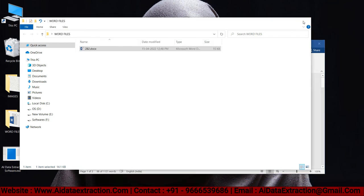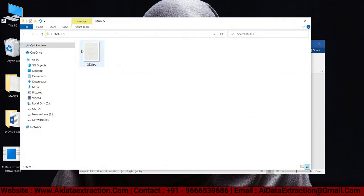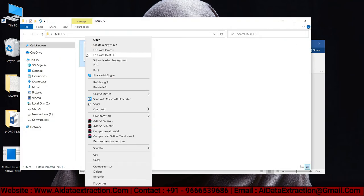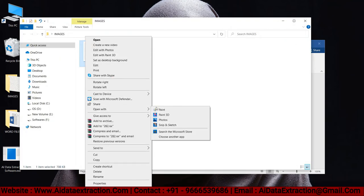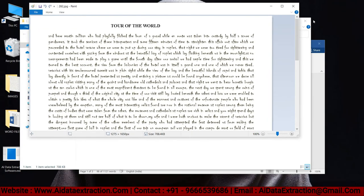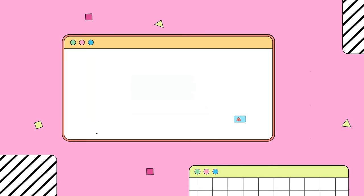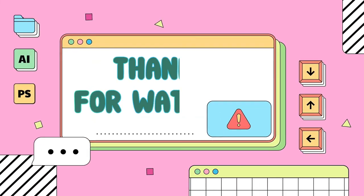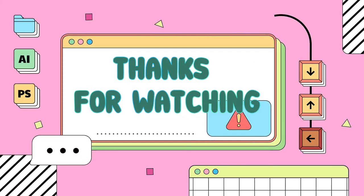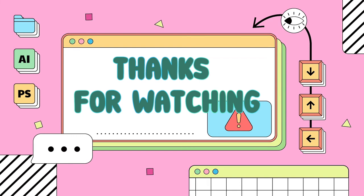It saves time and achieves 100% accuracy. There is no other software that can convert as well as AI data extraction software. Thank you for watching this video — be sure to subscribe to our channel and receive more updates from us.